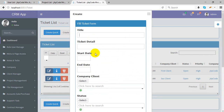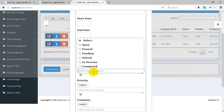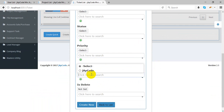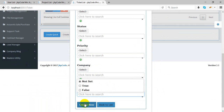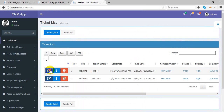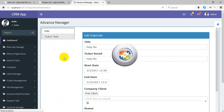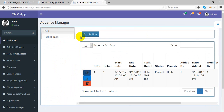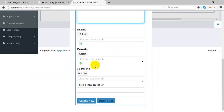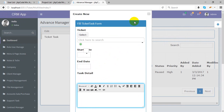This is the ticket management section. You can create any support ticket with a start date, company status, open or closed state, and priority — high or low. You can also create multiple tasks within a ticket.